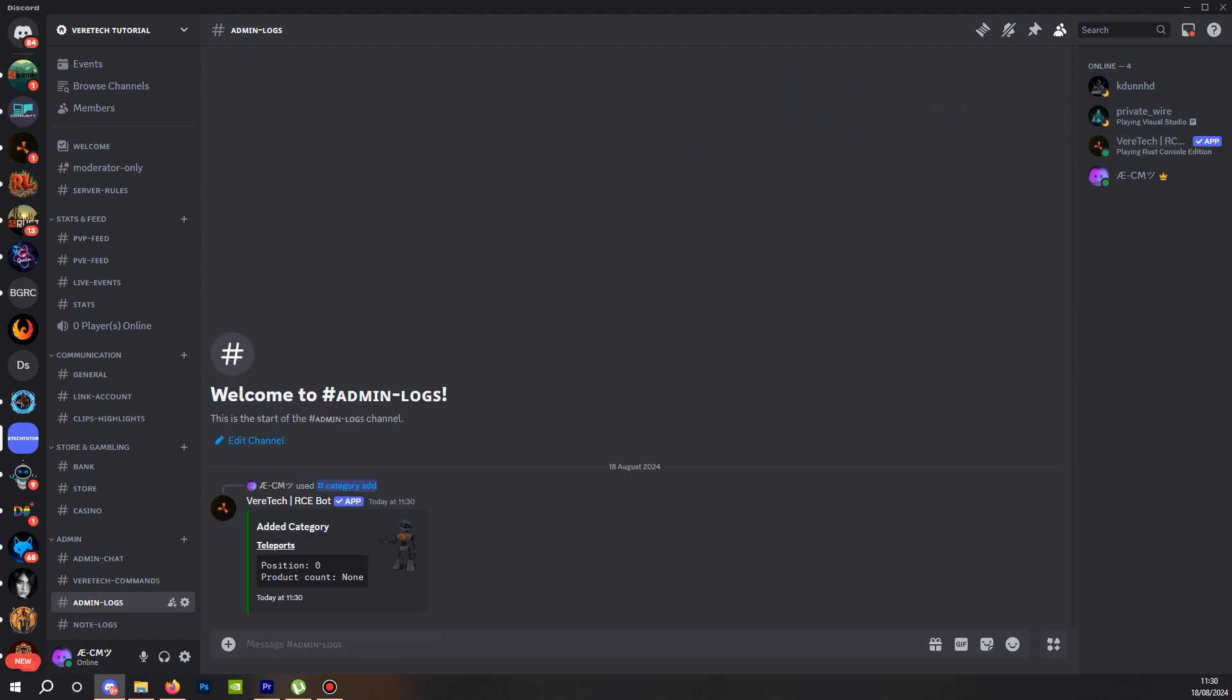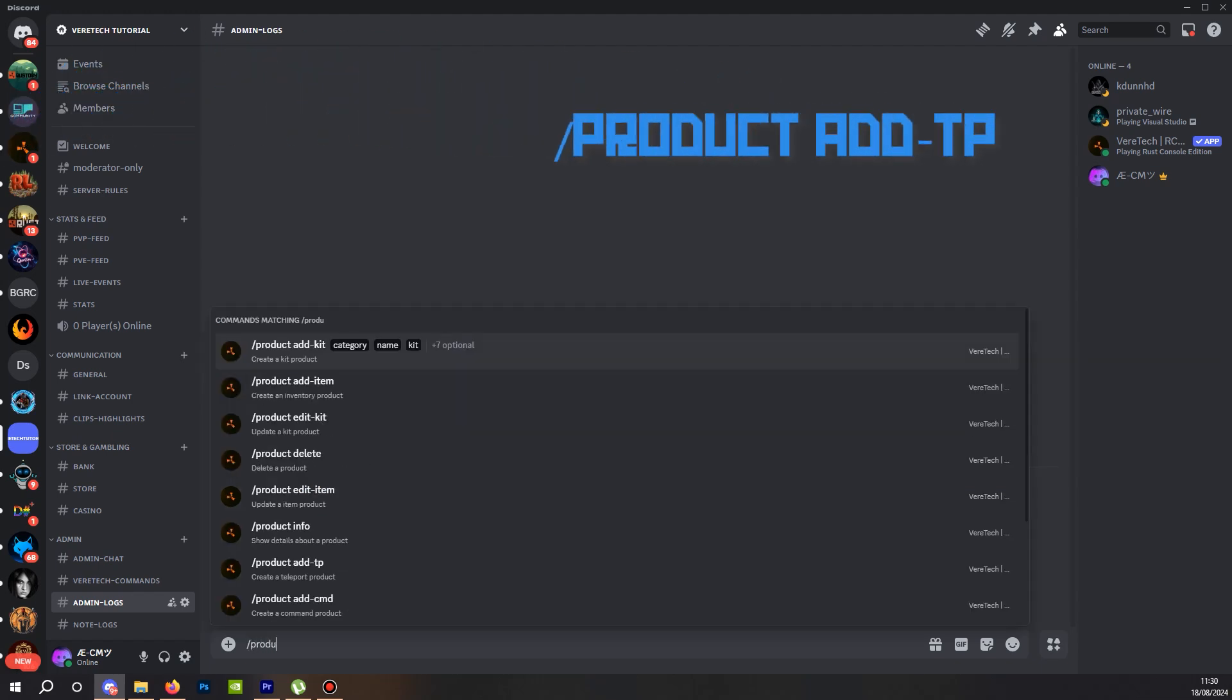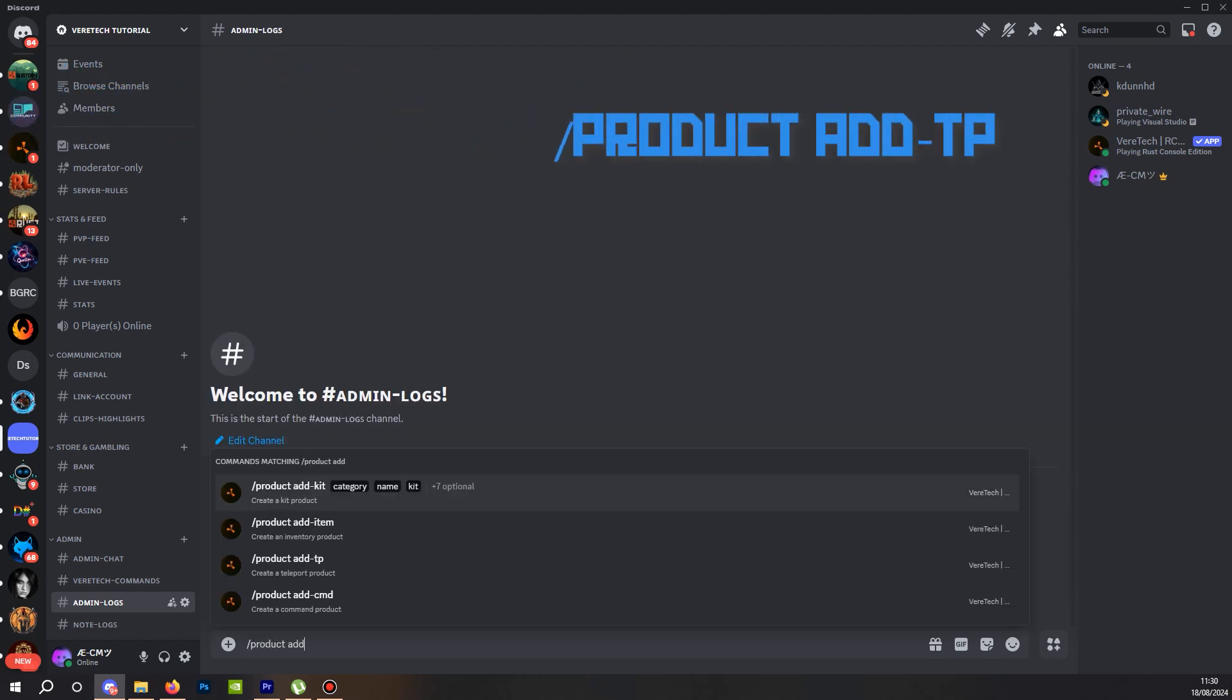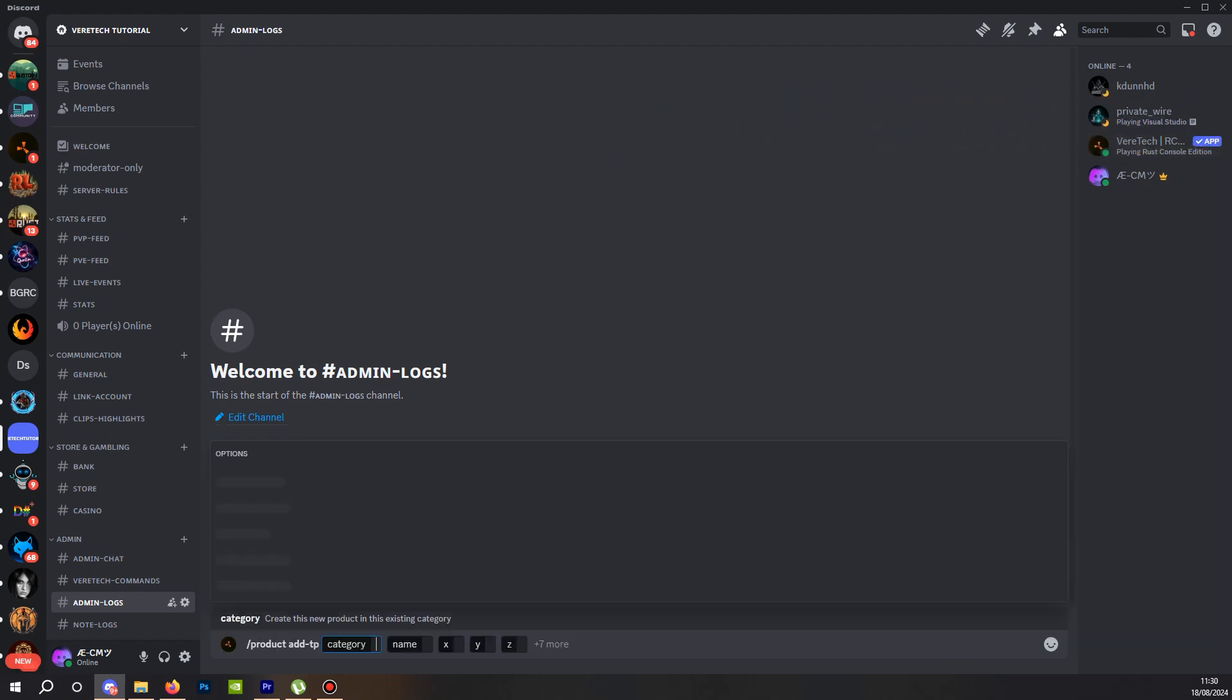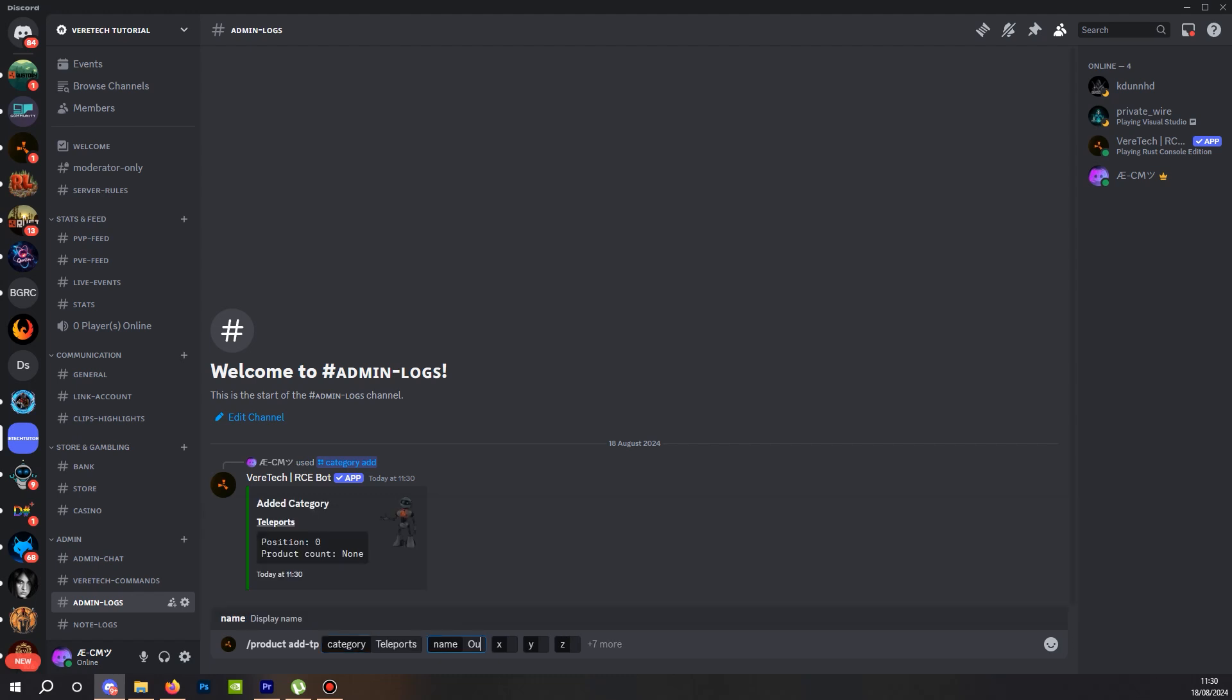Now to add the teleport. We're going to use the command slash product add hyphen TP. You'll see here we have five options that are mandatory for this section: category, name, and X, Y, and Z coordinates. It's a little different this time, but let's just select our category and name it. I'm just going to call it outpost.